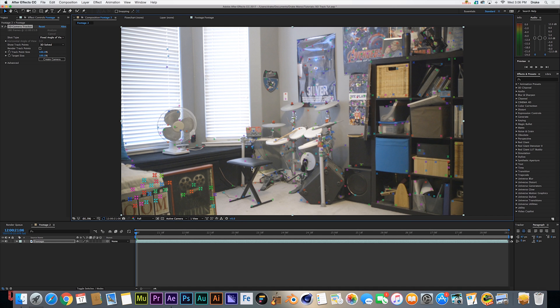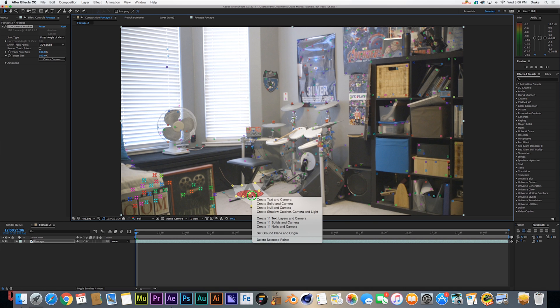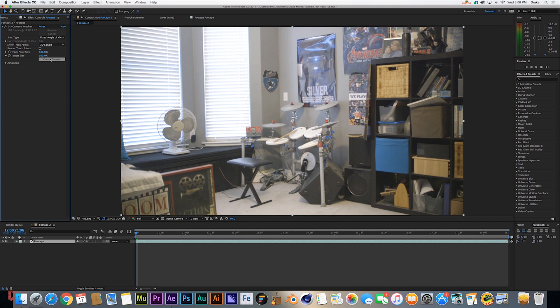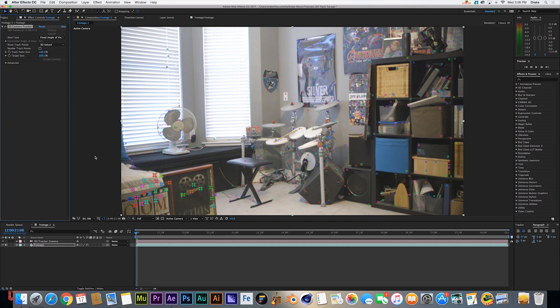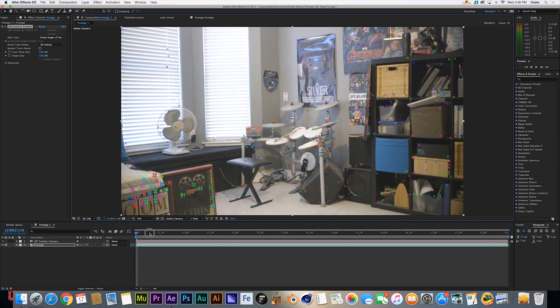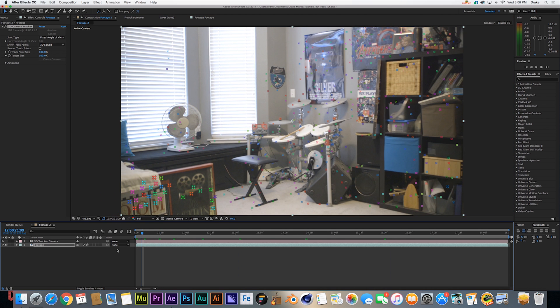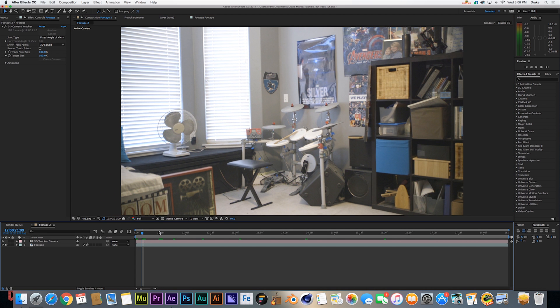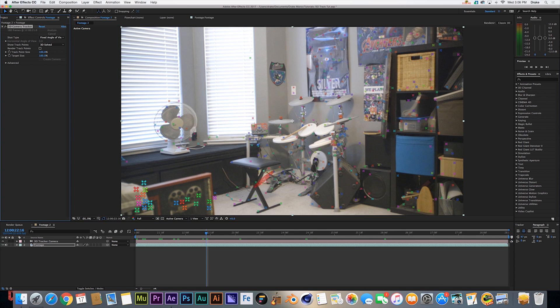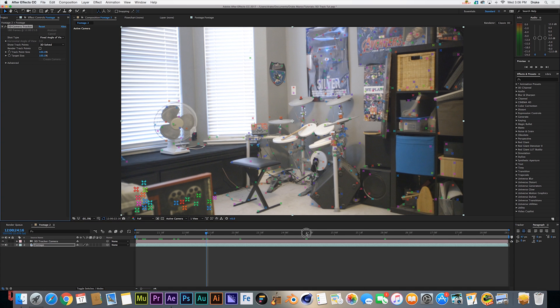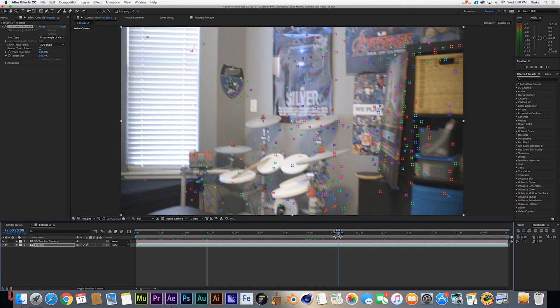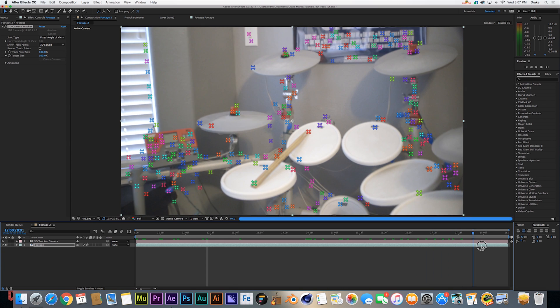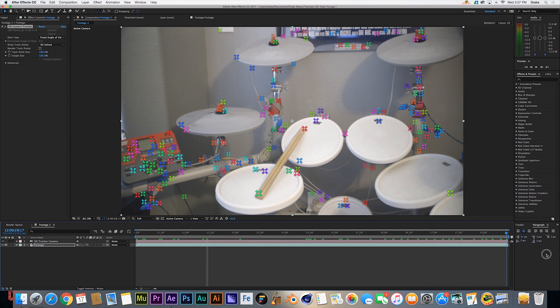I'm not going to be telling you guys how the camera tracker works - if you don't know how it works you should probably go watch another tutorial first. But what we're going to do is select our ground plane by my drum stool and set the ground plane and origin. Next thing we're going to do is come over to the effect and say create camera. This is going to create a camera that follows our original footage. We're going to scrub through with our effect selected and make sure there are no frames where it's unable to solve camera for this frame. And we're all good.